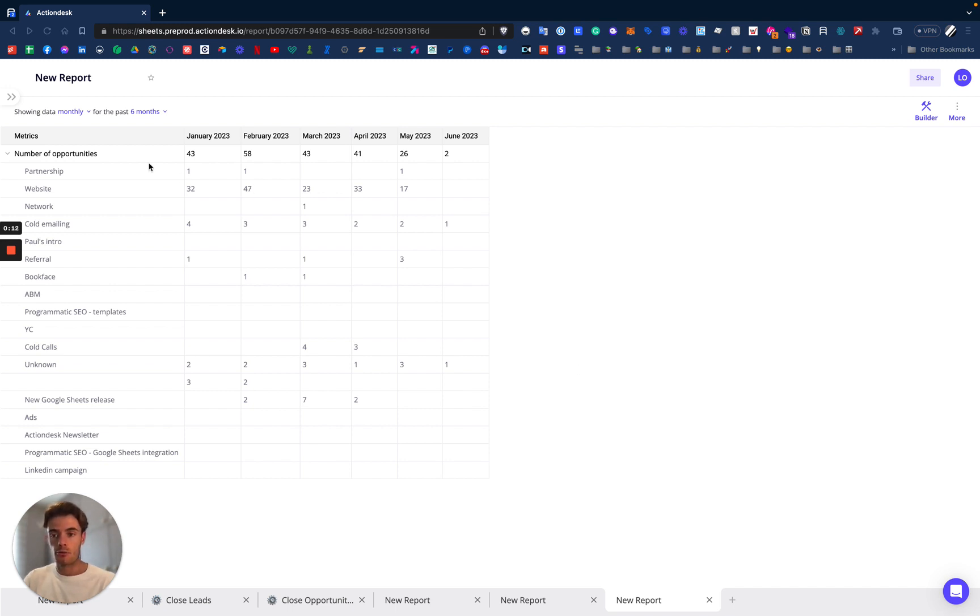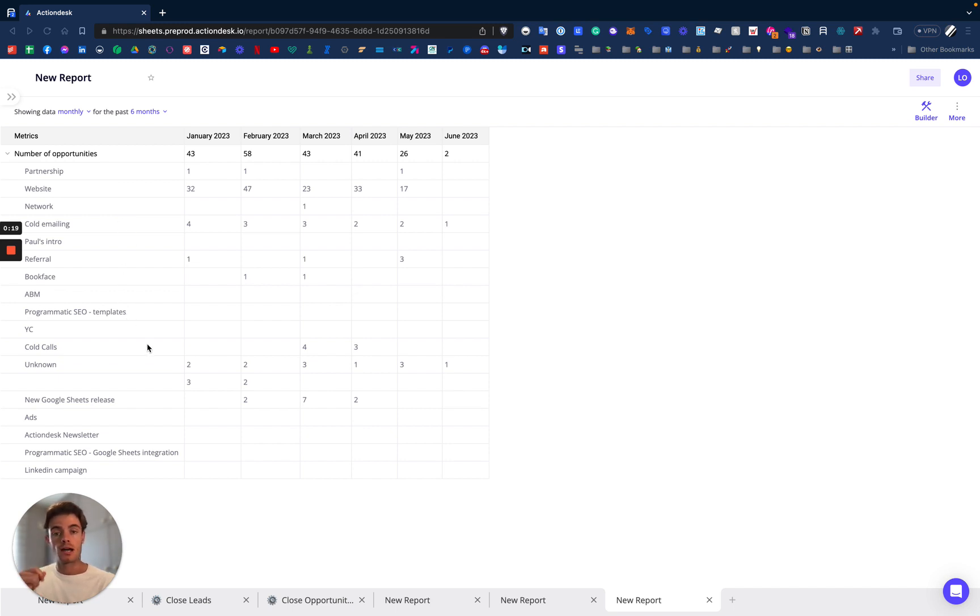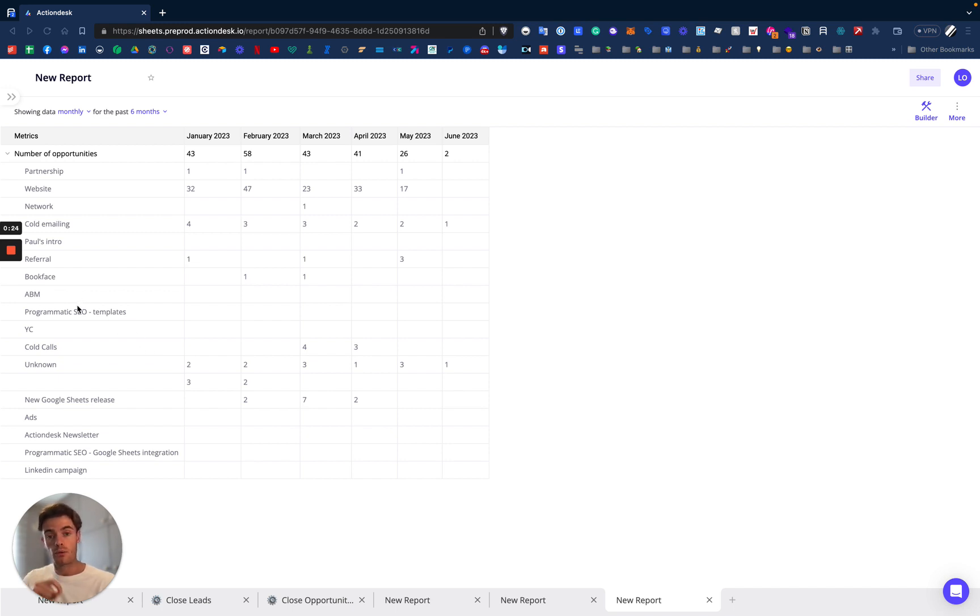The number of opportunities are here and the breakdown partnership, website, network and more is just on the bottom. As we can see, we don't have any opportunities that are brought by ABM or programmatic SEO templates, so we're going to hide them in our report.